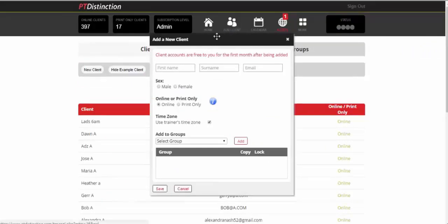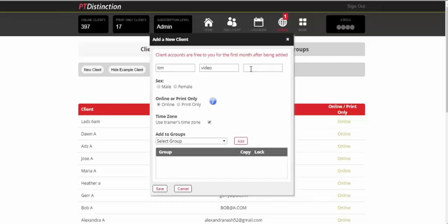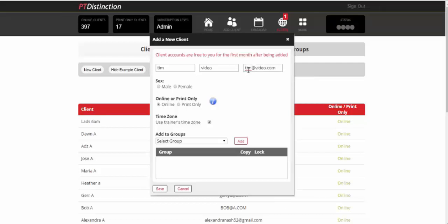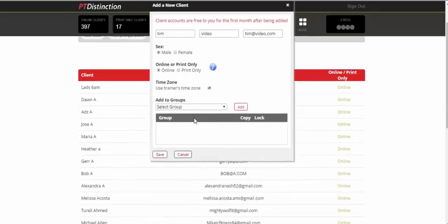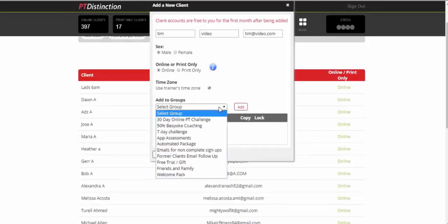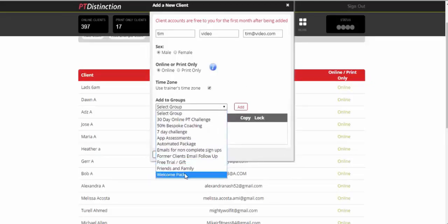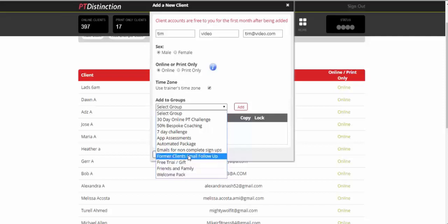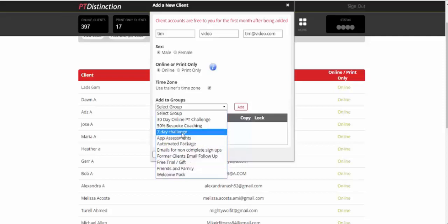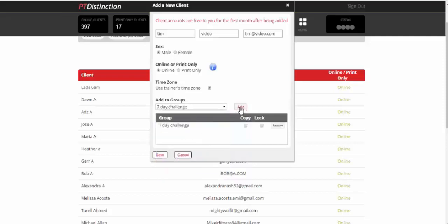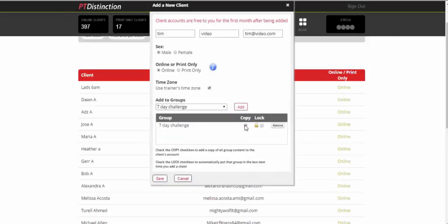Just come up and click on add clients and then put their name and email address in. Choose sex. You can select their time zone if you want everything to work on their time zone, or you can just use your own as a default. So down here, you get to add them to the groups as you sign up. Often I would set up my clients with my welcome pack group. For this one, I'll just add them to my seven-day challenge and copy the content to their account and save it.